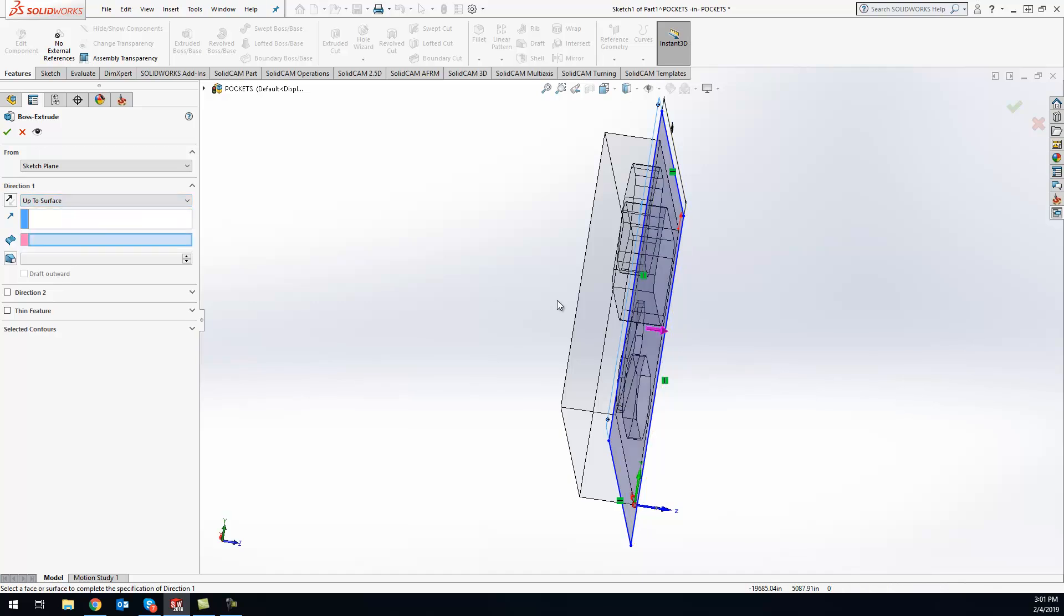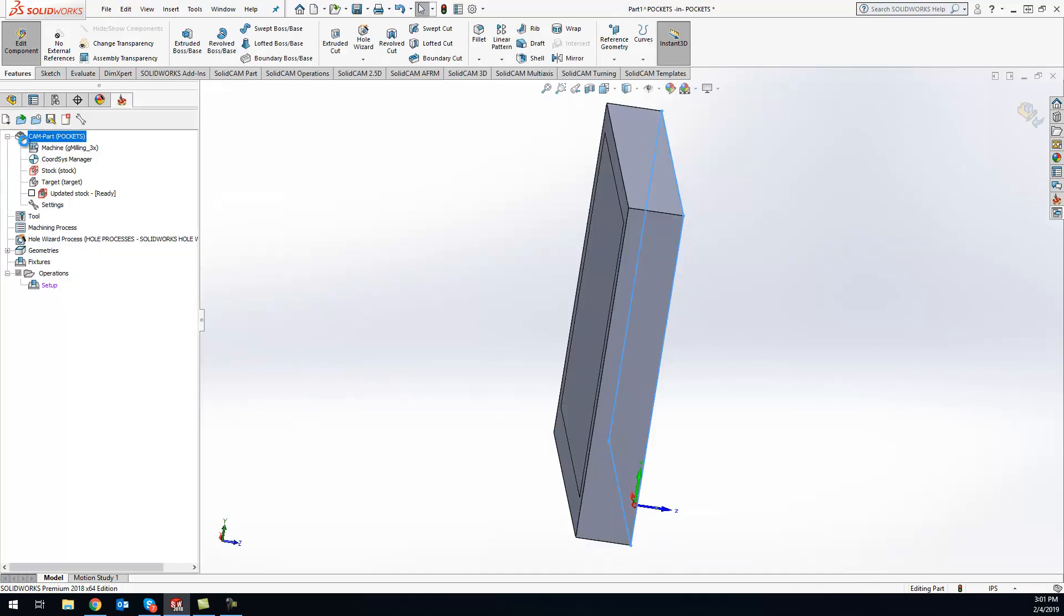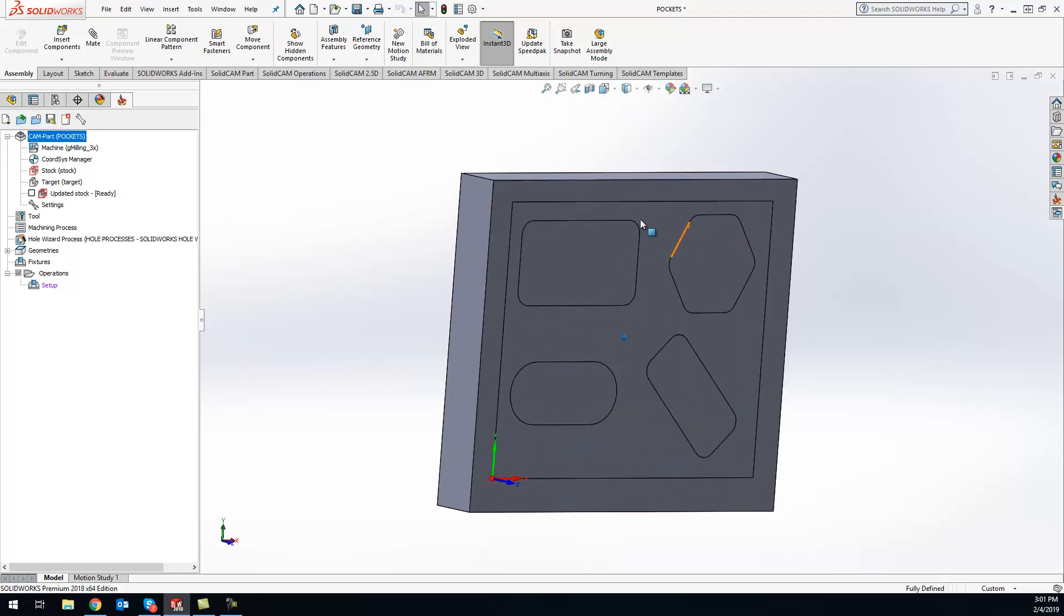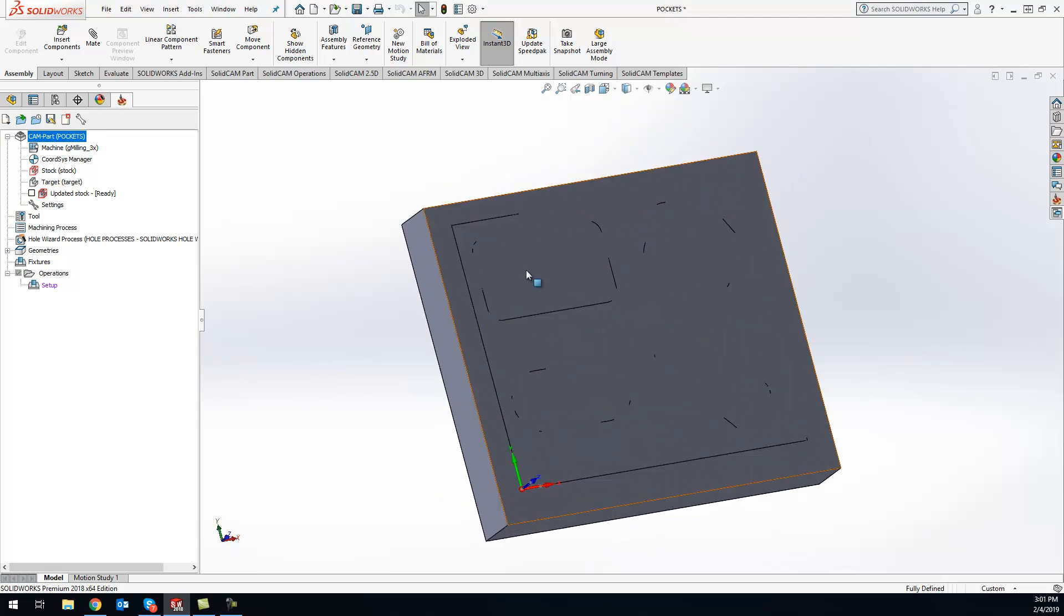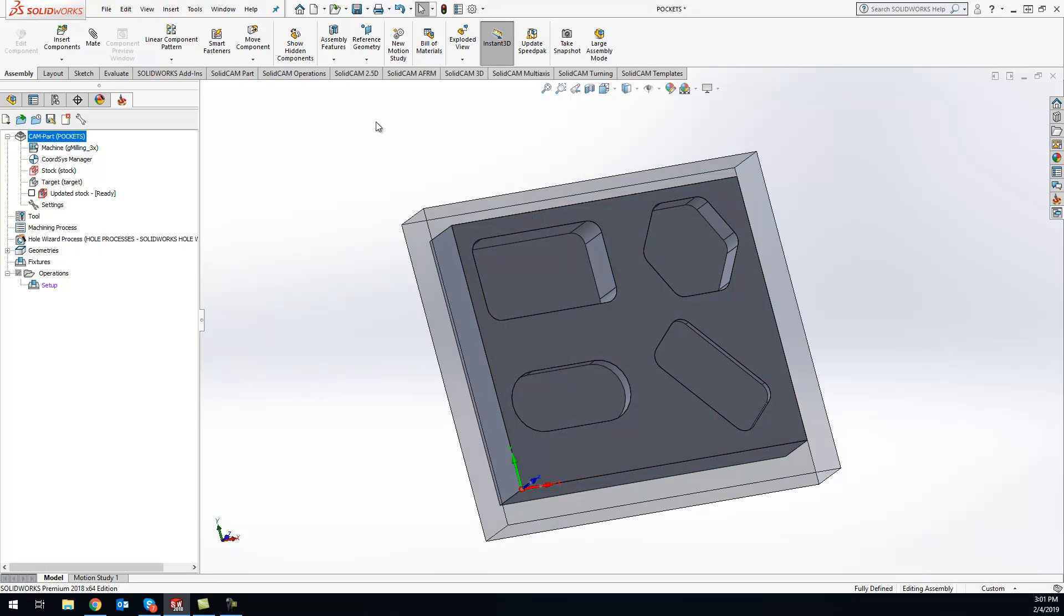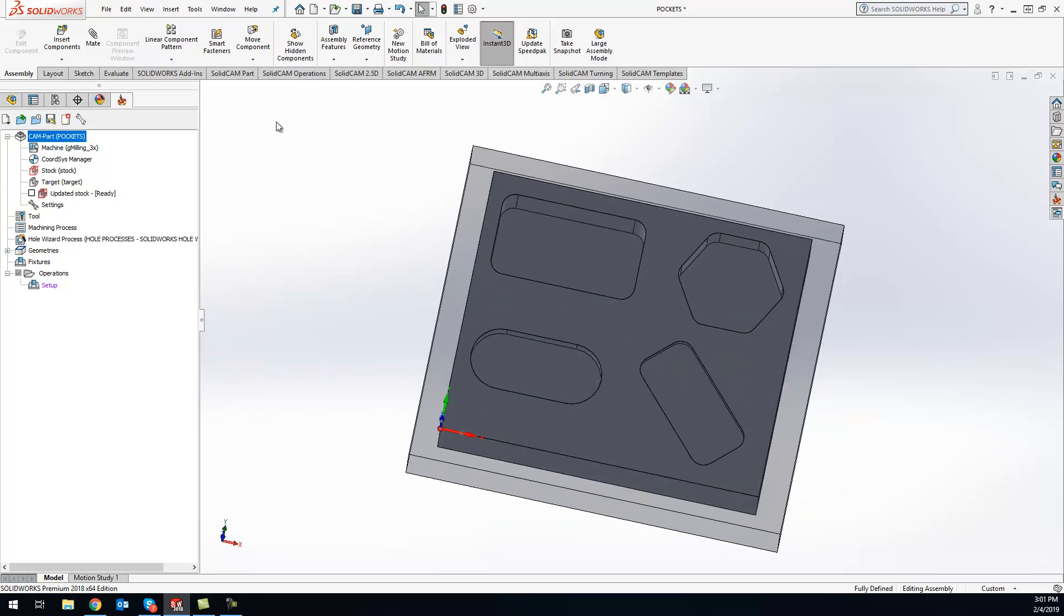Now you can see my stock, but it's kind of hard to see because I've got my stock and my part in there. What I can do is just right-click on my stock and do Change Transparency, and now I have my 3D stock visible.